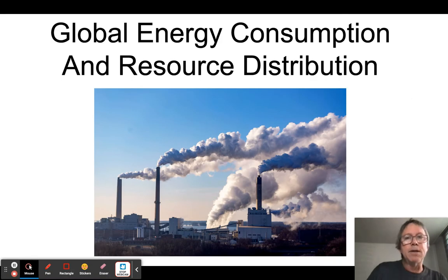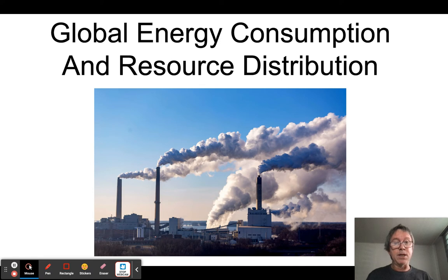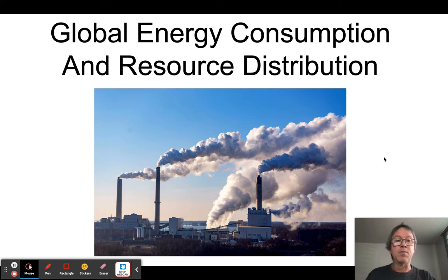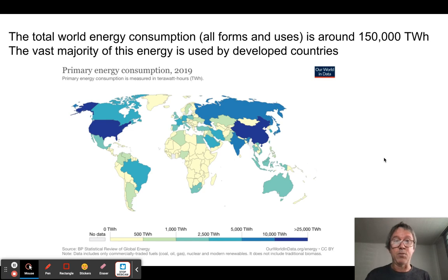We're going to talk now about global energy consumption and where the world's energy resources are distributed — something you need to know for the test, and that's pretty important in terms of understanding geopolitics and how they play out in your lifetime. The first thing to keep in mind is that the world consumes a lot of energy, and it's been growing over time.